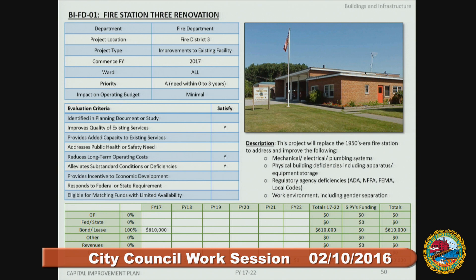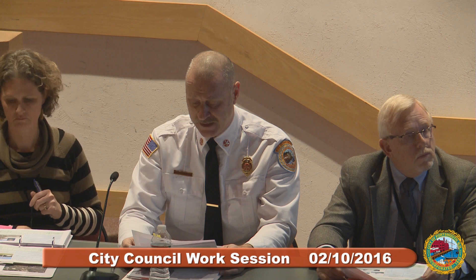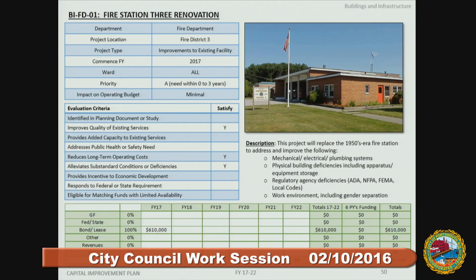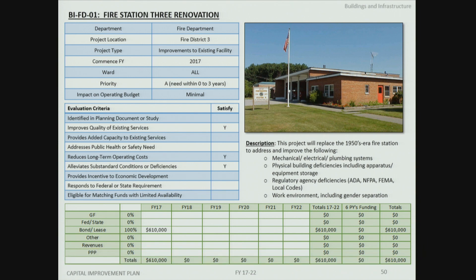Under buildings, the next project is Fire Station 3 replacement, identified as an FY17 bond lease. After feedback from previous councils favoring replacement from scratch, the department has re-evaluated and is now looking at renovating the station to get 5 to 10 more years of service life, addressing mechanical, electrical, physical building deficiencies, and regulatory upgrades not completed in previous renovations.